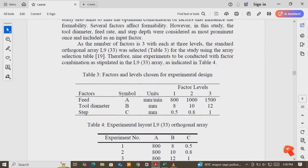Hello everyone, welcome back to my channel. In today's tutorial, I will show you how to use Minitab to define a Taguchi design of experiment. It is well known that Taguchi design of experiment is one of the optimization techniques. However, it is a single objective optimization method. It is not a multi-objective optimization technique like Gray Relational Analysis.